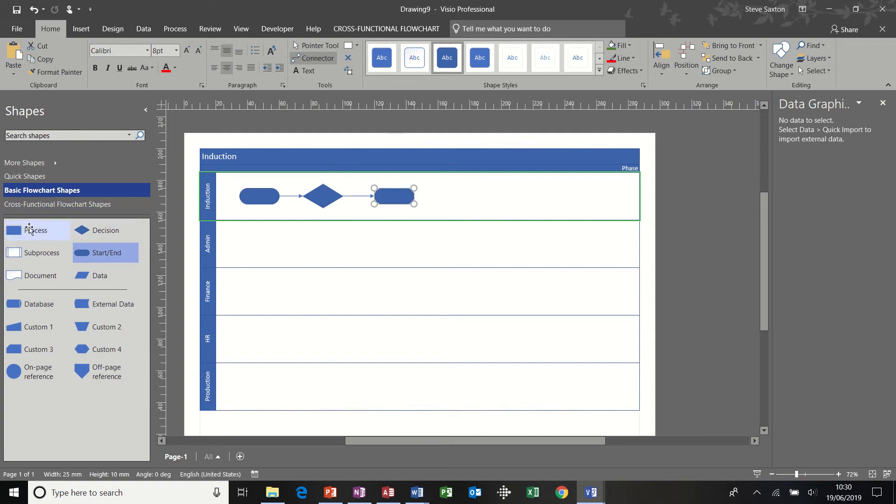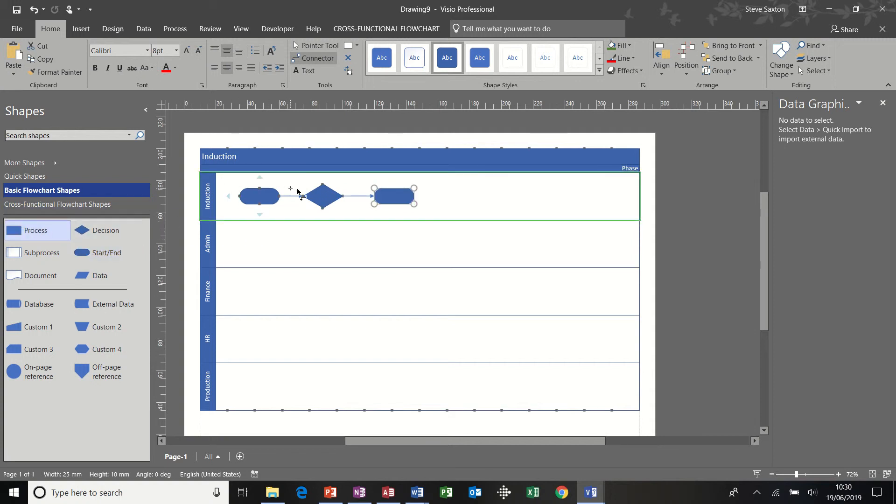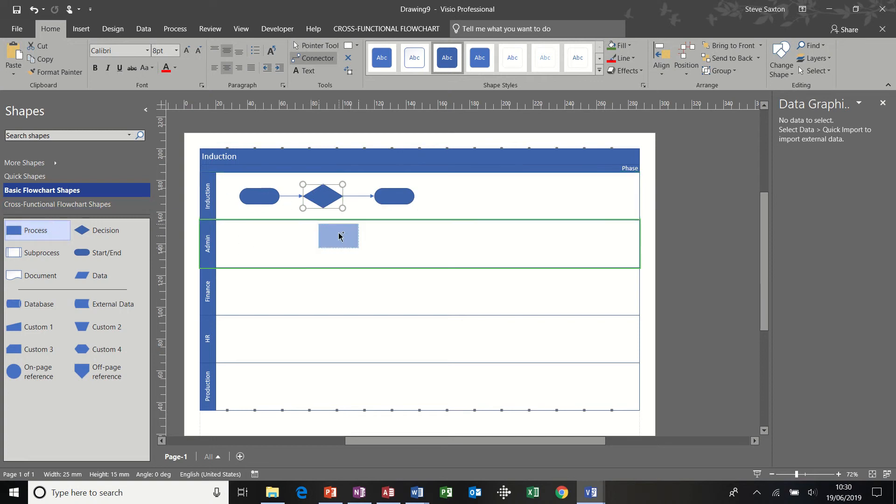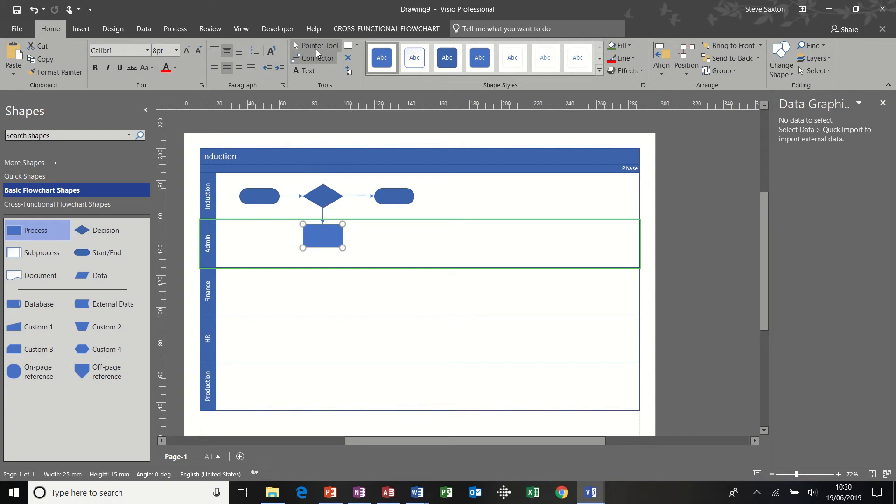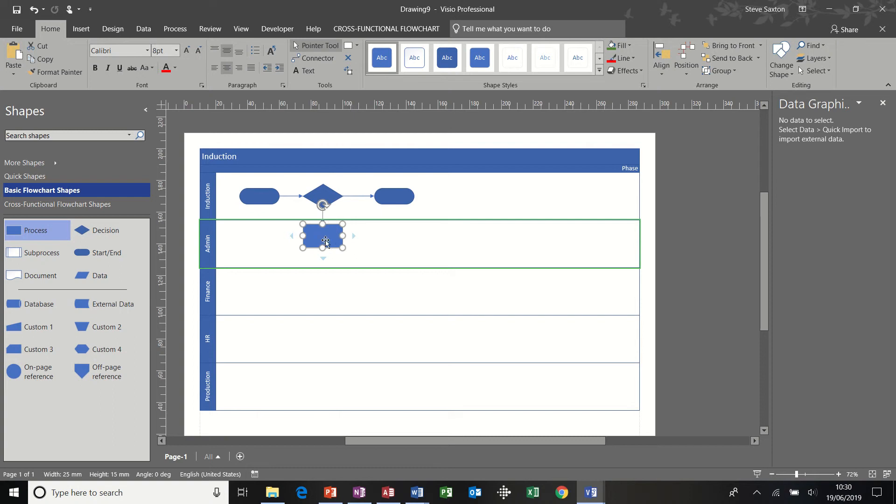And then a process underneath, and before I do that actually I need to click back onto this one. Process underneath, into admin, and the shape should snap. Now this is the one that I want to make a bit bigger, so I'm going to take the connector tool off, click pointer tool, and resize this one so it goes over two swimlanes, Finance as well as Admin.